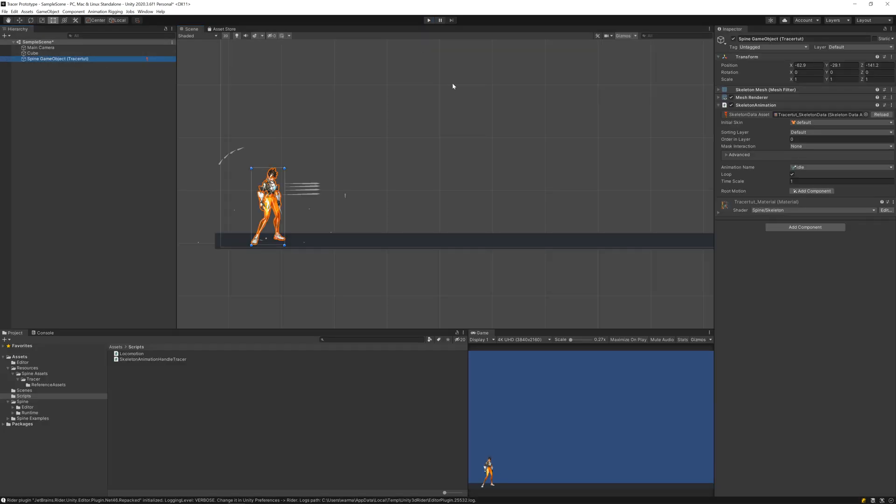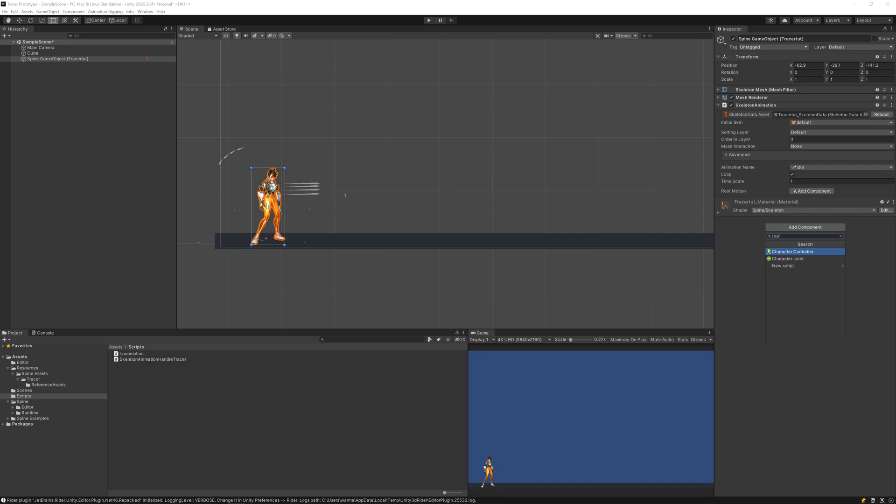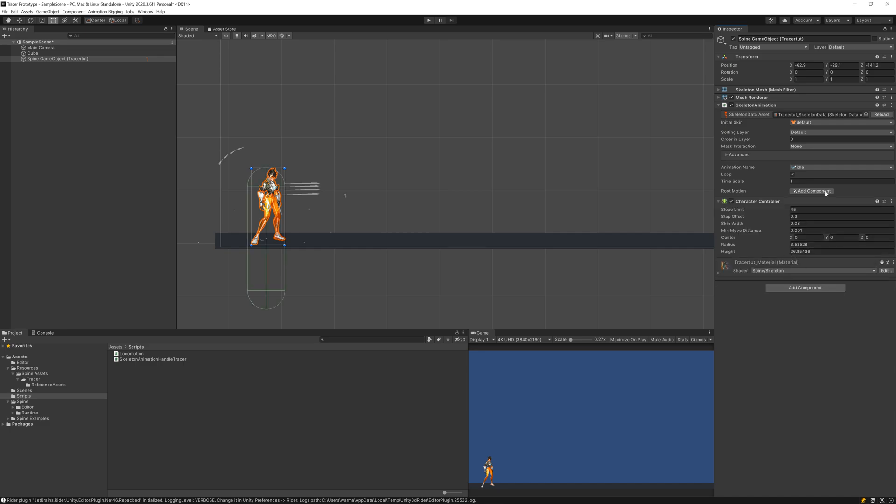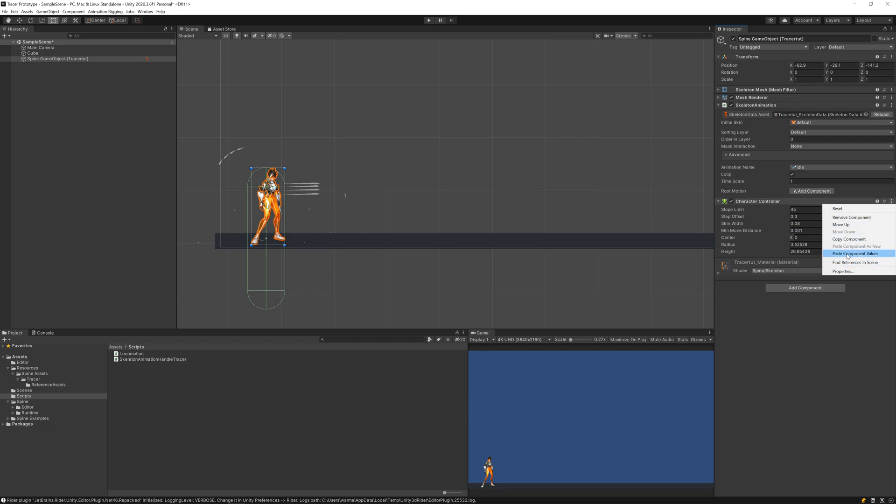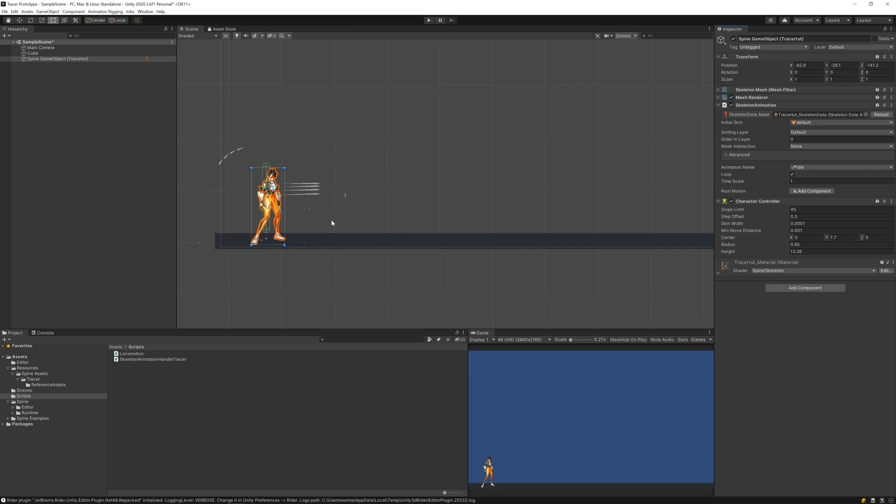For that I'll select the object in hierarchy and add a component: Character Controller. That's a built-in component of Unity. We can see right away a green capsule collider appears that will collide with the environment and other objects that have colliders on them. Let's adjust it to match our character. I have already copied values, let me paste the component values here. We need some code to transform input values of keyboard into the Character Controller.